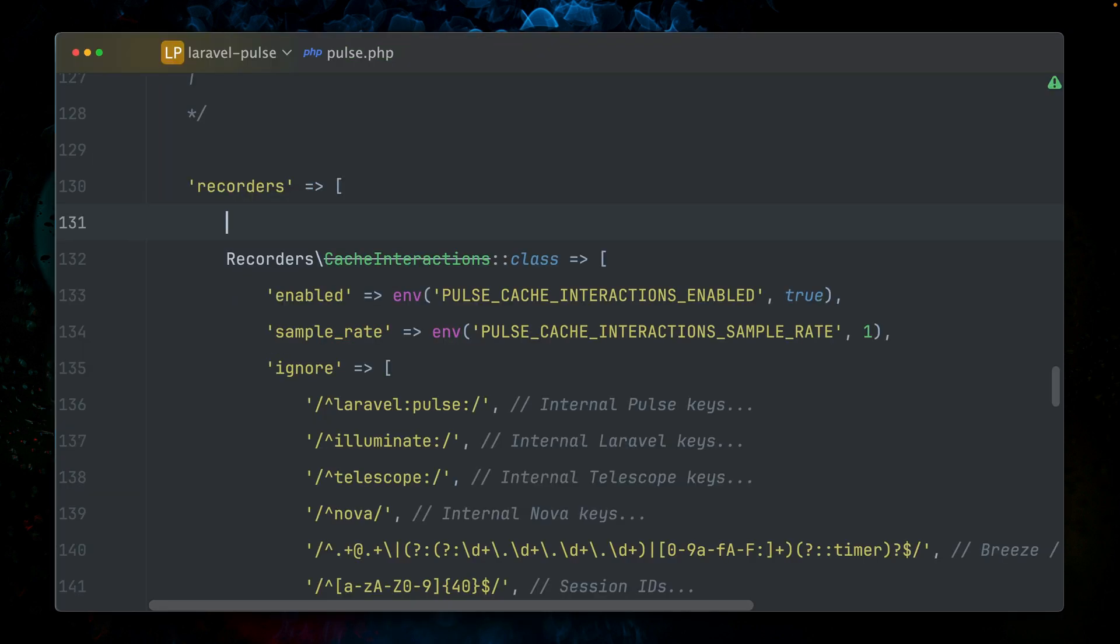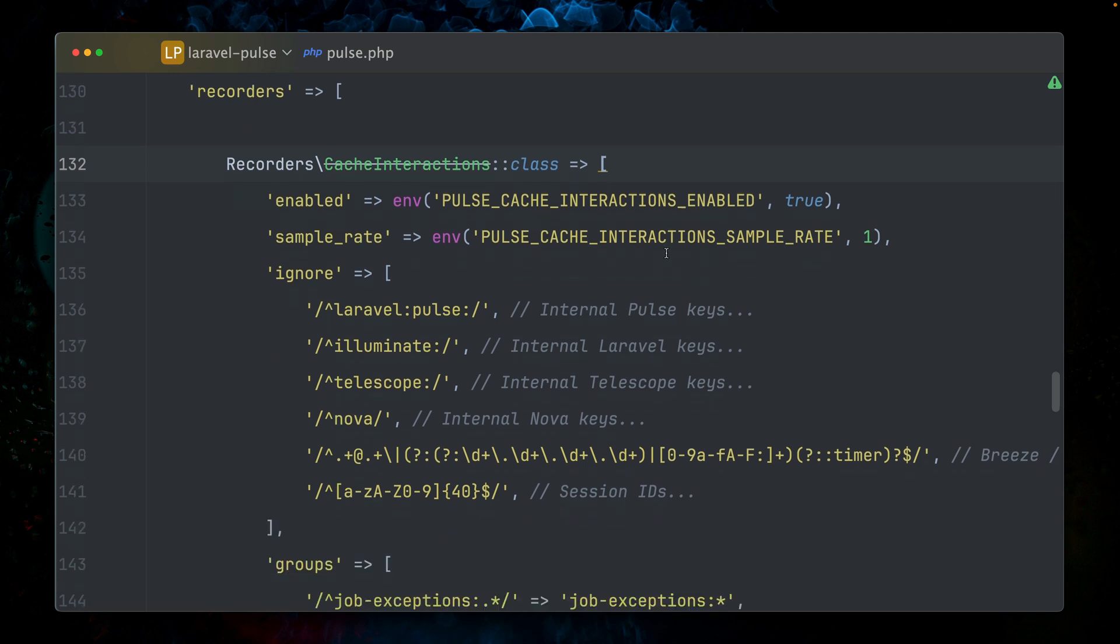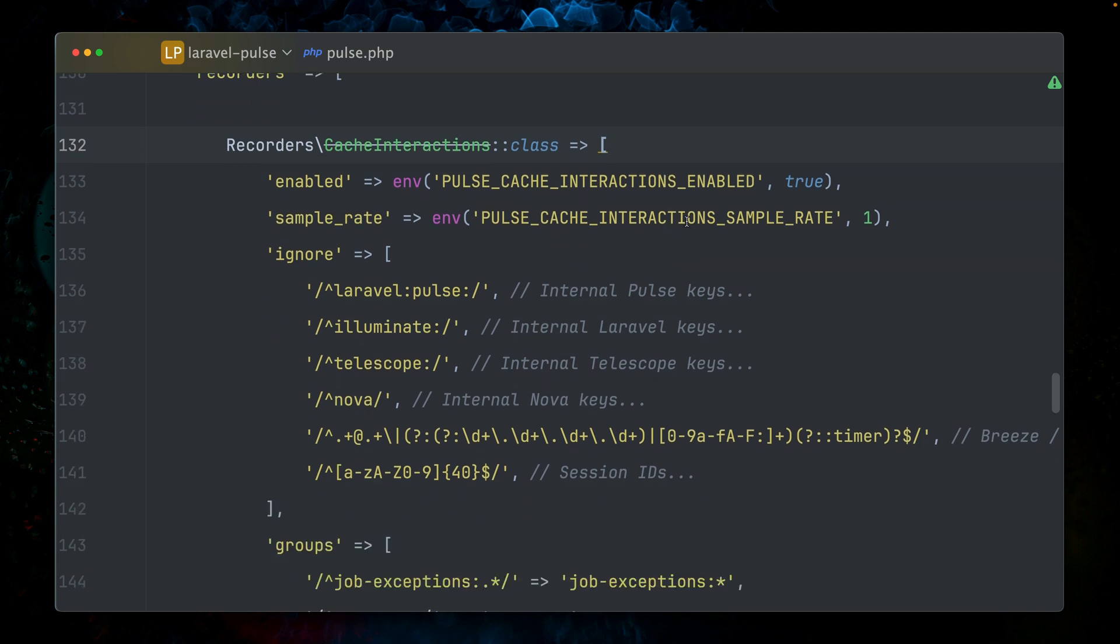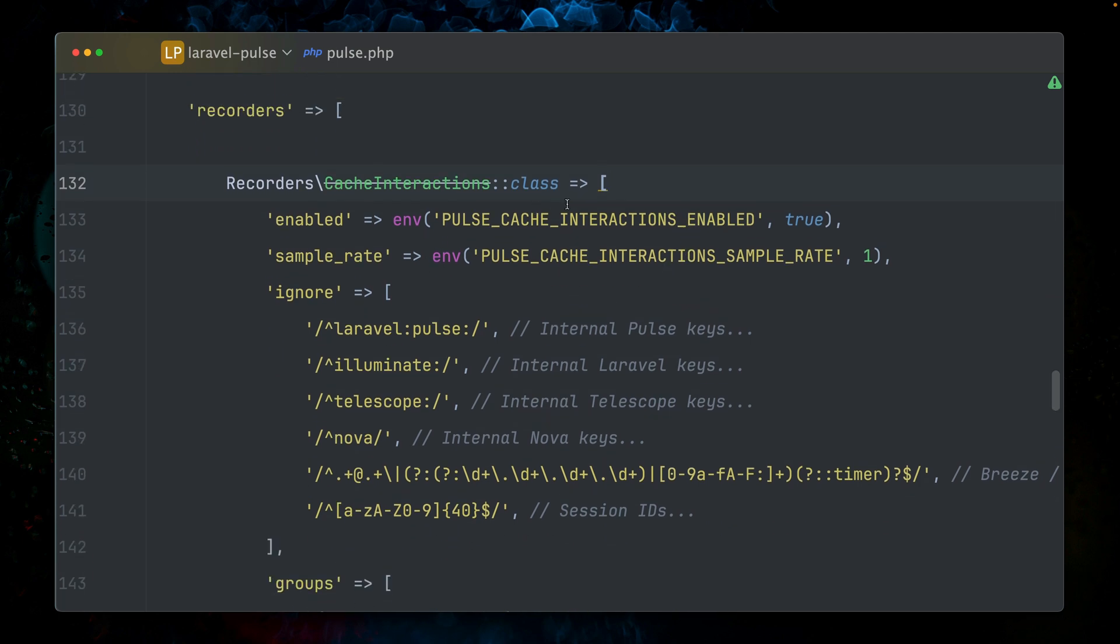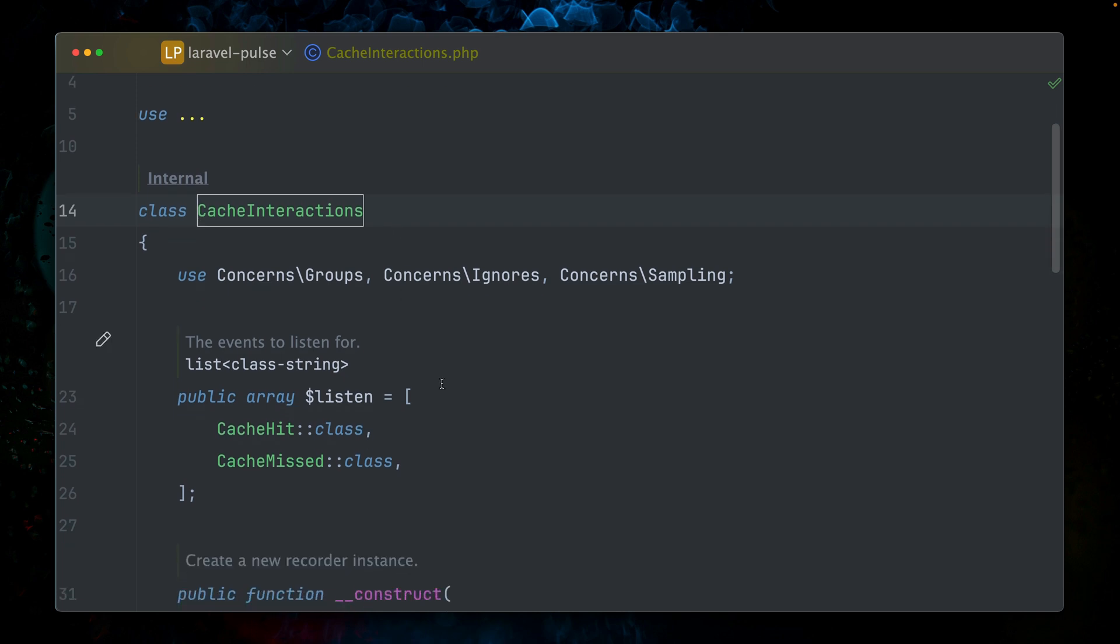Let's go to the Pulse configuration. Here we have our recorders. This is how we're going to record all the data for the given Laravel Pulse cards. This is the one for cache interactions. By the way, again, this is crossed out because this is only for internal use. That's why you see this here. This means here we have a cache interactions recorder.